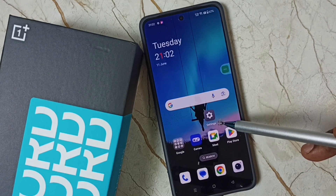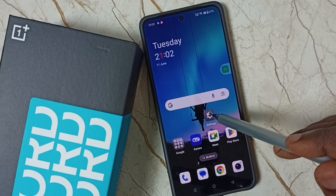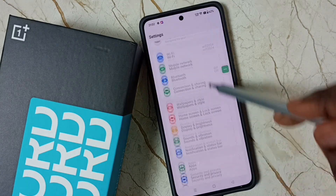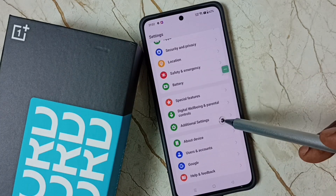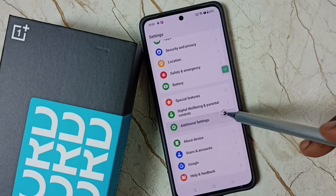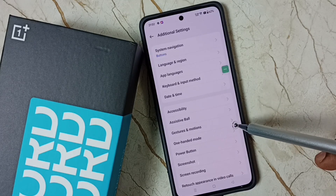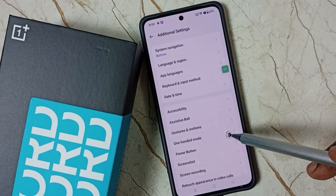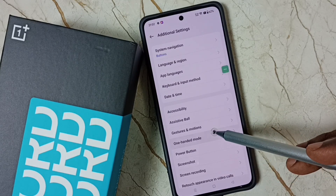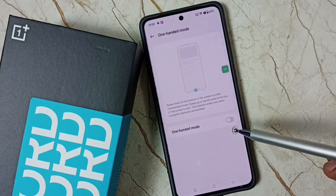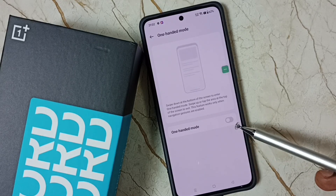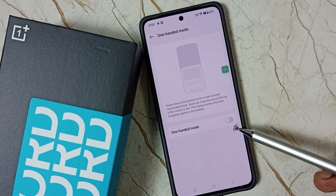Go to Settings and tap on the Settings app icon. Scroll down to Additional Settings. Here we can see one-handed mode — tap here. Right now this is disabled.